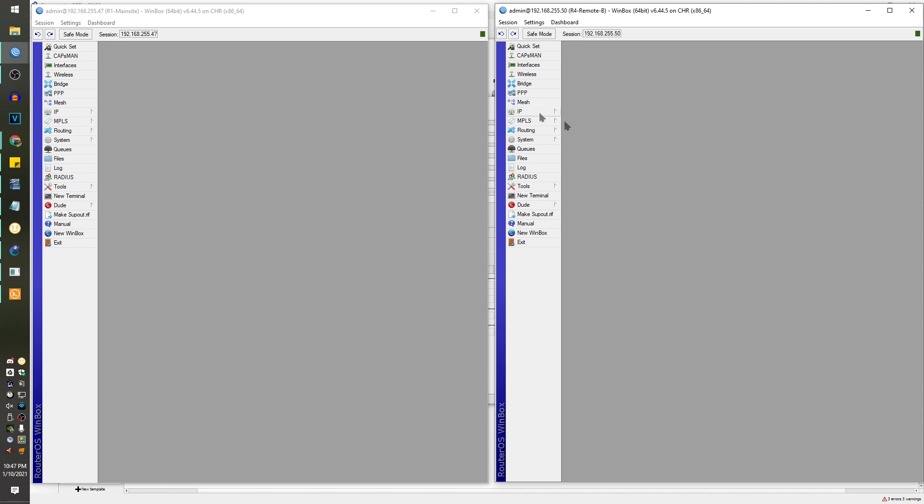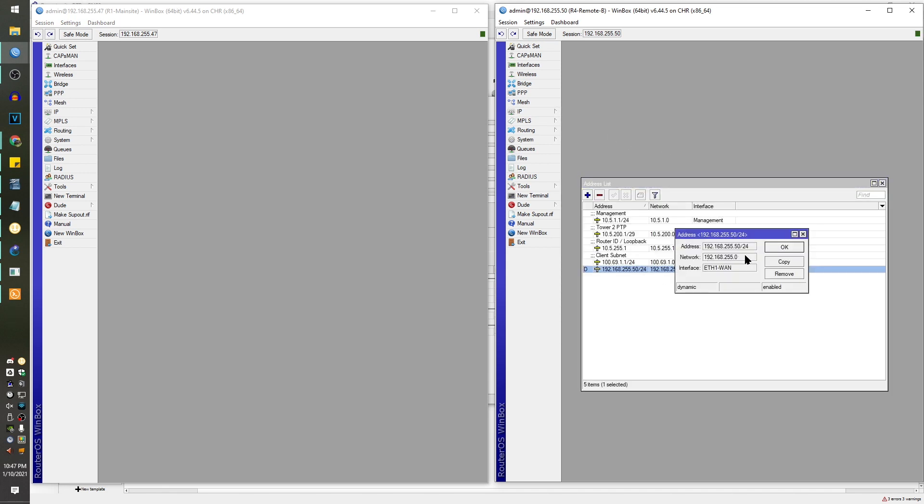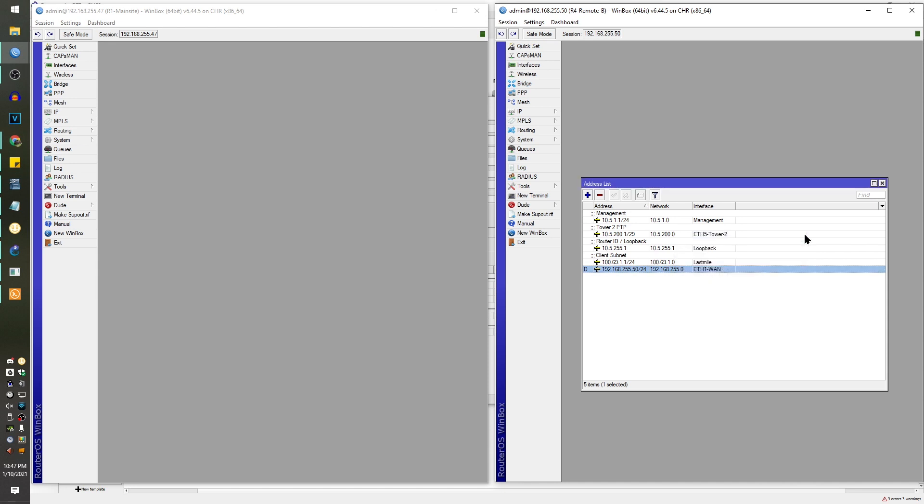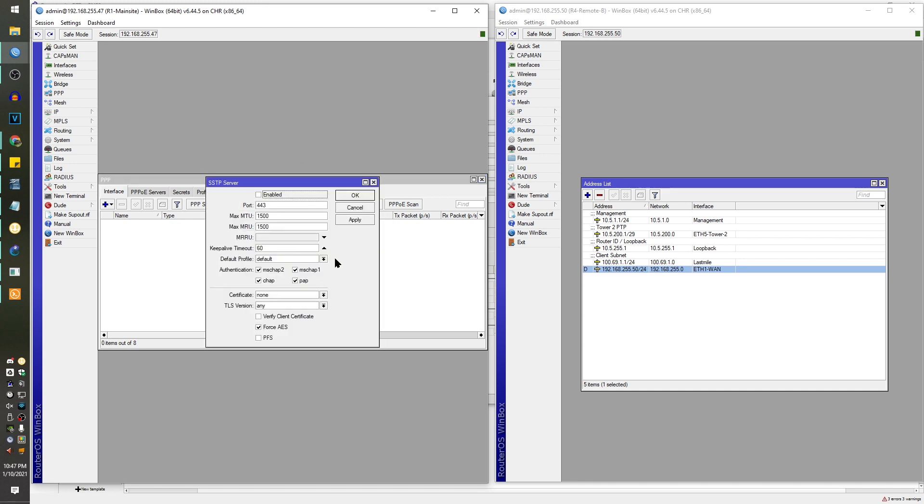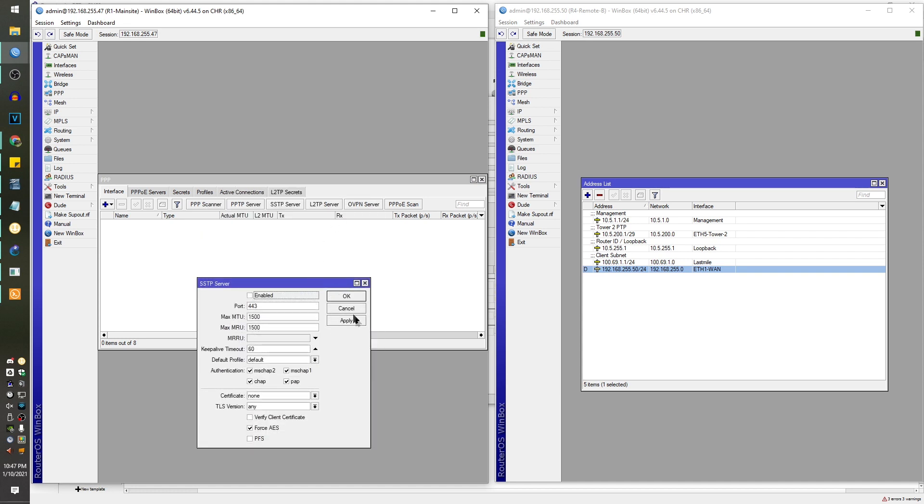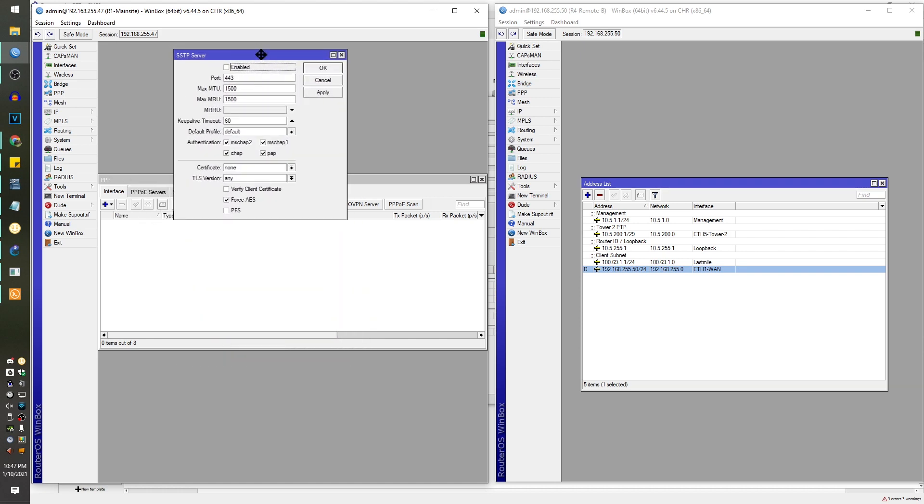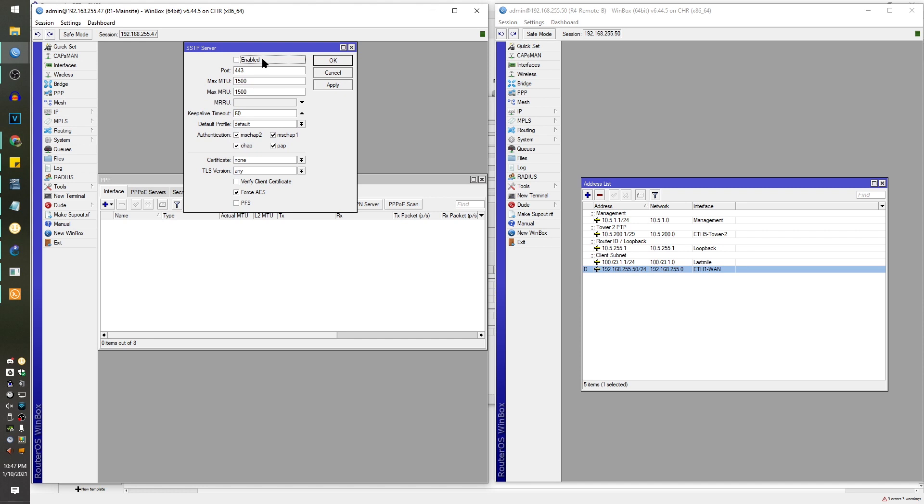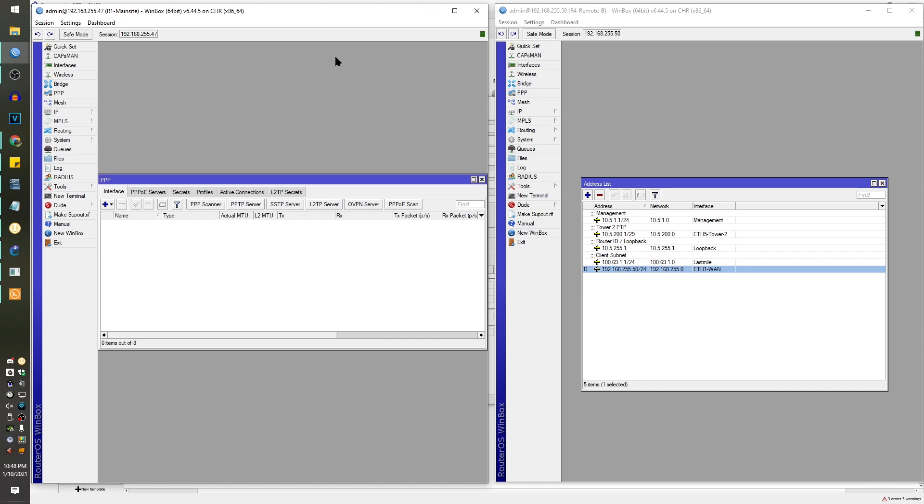We're going to go to PPP because that's where all of your VPN stuff is. I'm just going to do this with SSTP because I can get basic encryption going. We're going to enable this right now. I'm not going to use the default encryption. I'm going to use VPN. I made a copy of default encryption and told it to use a specific IP pool.